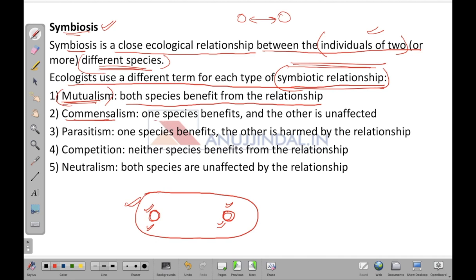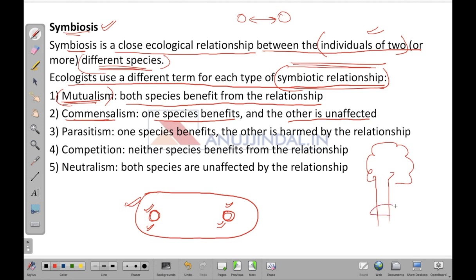Next is commensalism, where one species gets the benefit and the other is unaffected. Consider the example of a tree on which a particular plant — called bale in Hindi — is growing all around. This plant needs the tree for its growth, but the tree is not affected by the plant at all. The tree would continue to exist even if that plant were not growing on it. So in commensalism this particular entity is getting benefited while the tree is unaffected.